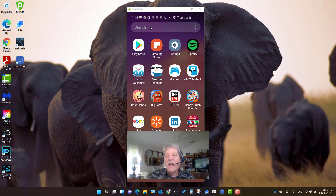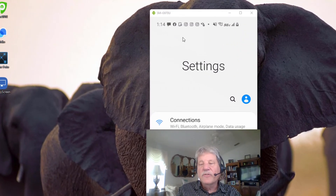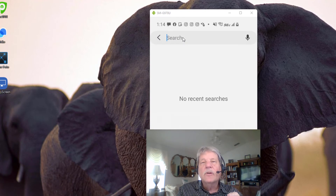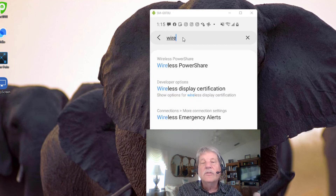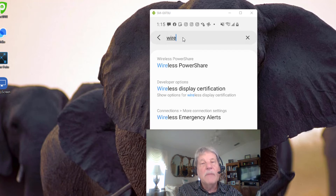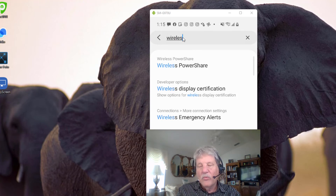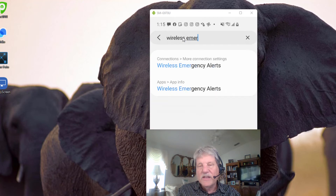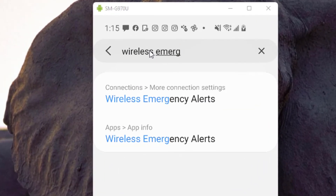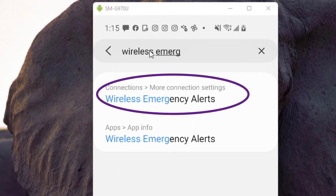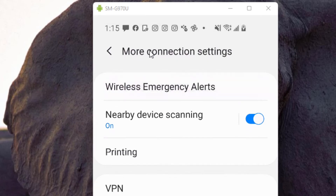We'll start with the Android phone. First, we're going to open the Settings app, then we're going to use the search function. You need to type "wireless emergency alerts." When I start typing the word "wireless" you can see that "wireless emergency alerts" is the third suggestion down. However, on your phone that may not happen if you've never gone there before. If that's the case, keep typing "wireless" and then go to the next word "emergency," and before you finish that you'll probably get two options — you want to select the one that says "Connections, More Connection Settings" and tap on that.